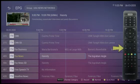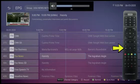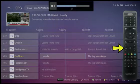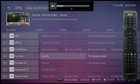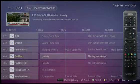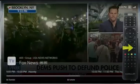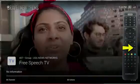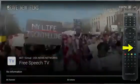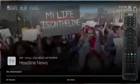The Volume rocker button will adjust your volume louder or quieter. The Channel rocker button will take your channel up or down one channel at a time.